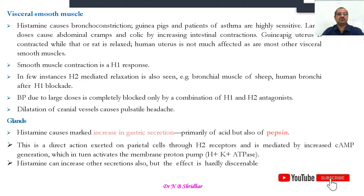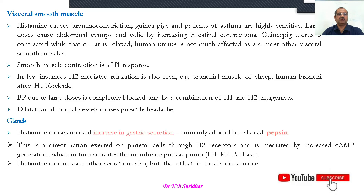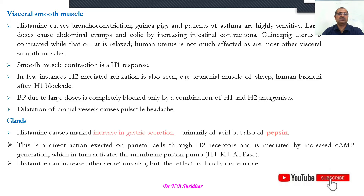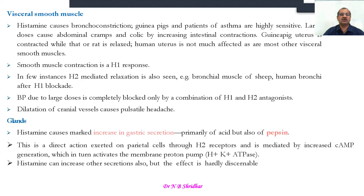Regarding blood pressure, in large doses, blockade requires a combination of both H1 and H2 receptor antagonists. Dilatation of cranial vessels causes pulsatile headache. So allergic responses not only induce itching and pain but also initiate headache or migraine. Three types of migraines — mild, medium, and severe — are mediated by the 5-HT response.